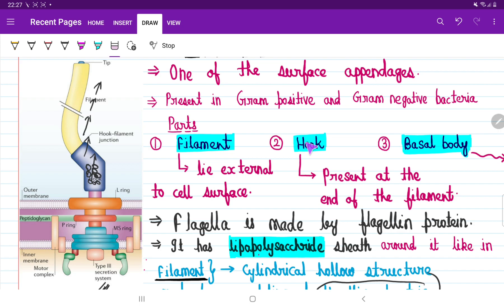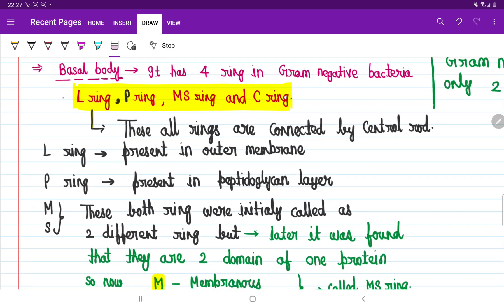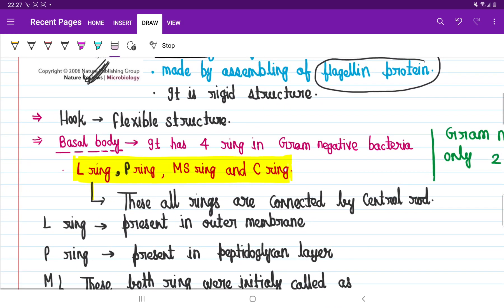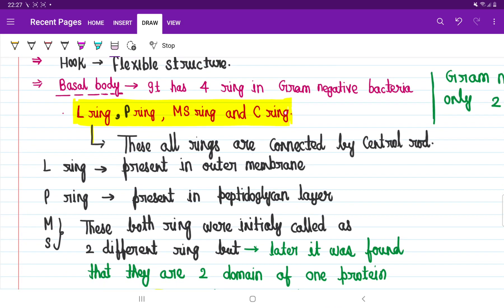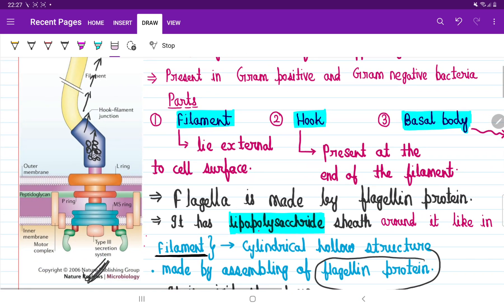This flexible structure is called the hook, and the next part is called the basal body. When scientists studied the basal body, they observed that different types of ring-like structures are present within it. Even some of these rings actually move during the movement of the flagella in the bacteria.